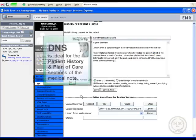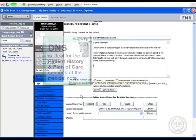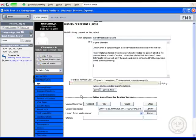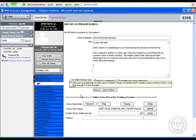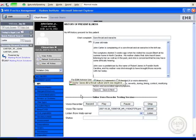New paragraph. John saw a pediatrician by the name of Robert James in Franklin, North Carolina, comma, and his mother was kind enough to have brought those records with her today, period. New paragraph. Dr. James did a throat culture and it was negative for strep, comma, and no further treatment was offered at that time, period.